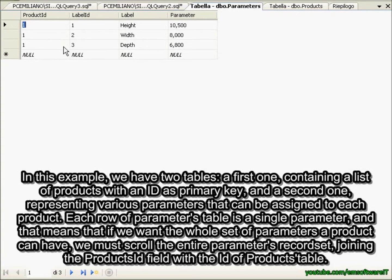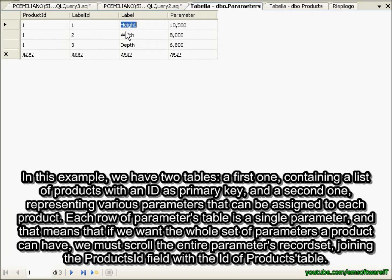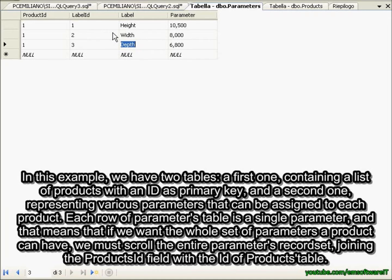Each row of the parameters table is a single parameter, and that means that if we want the whole set of parameters a product can have, we must scroll the entire parameters record set, joining the products ID field with the ID of products table.